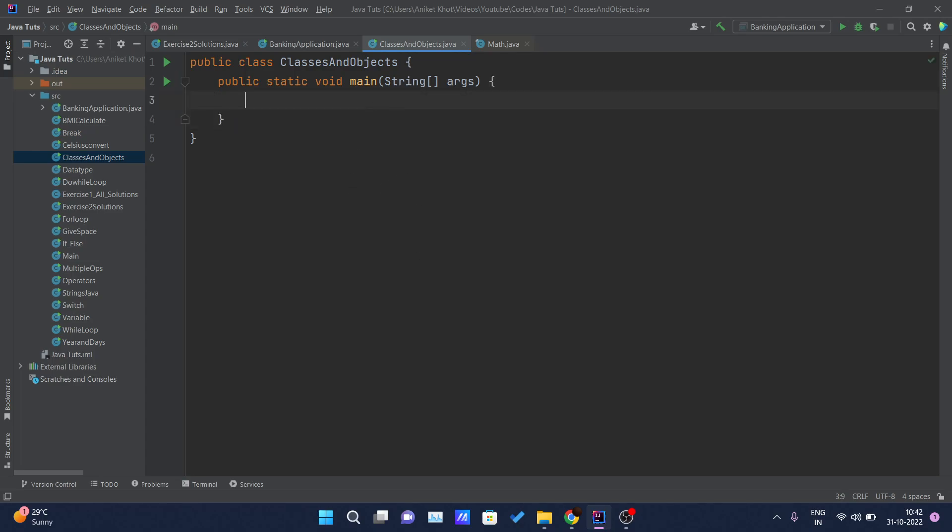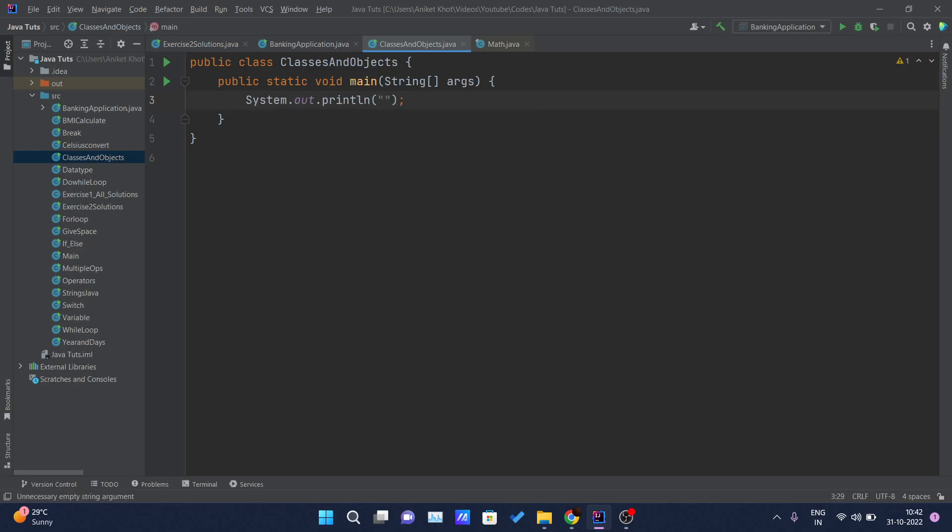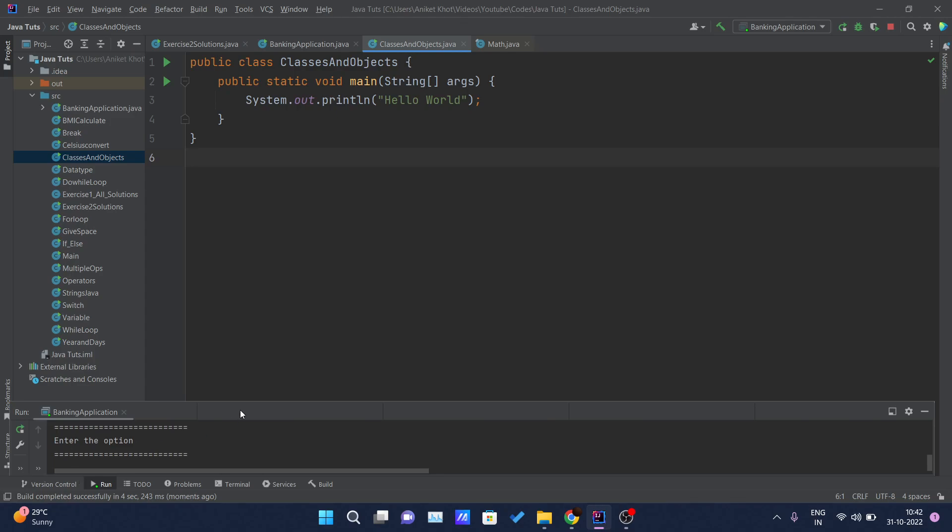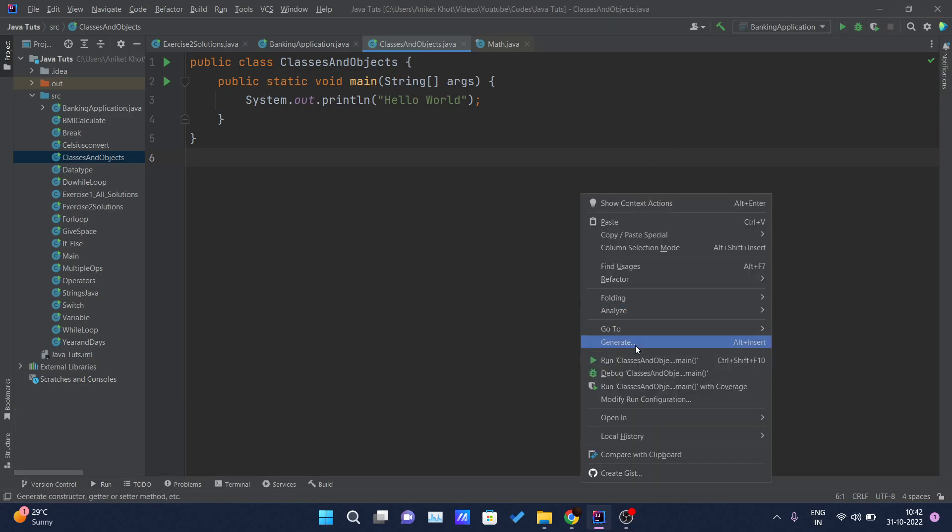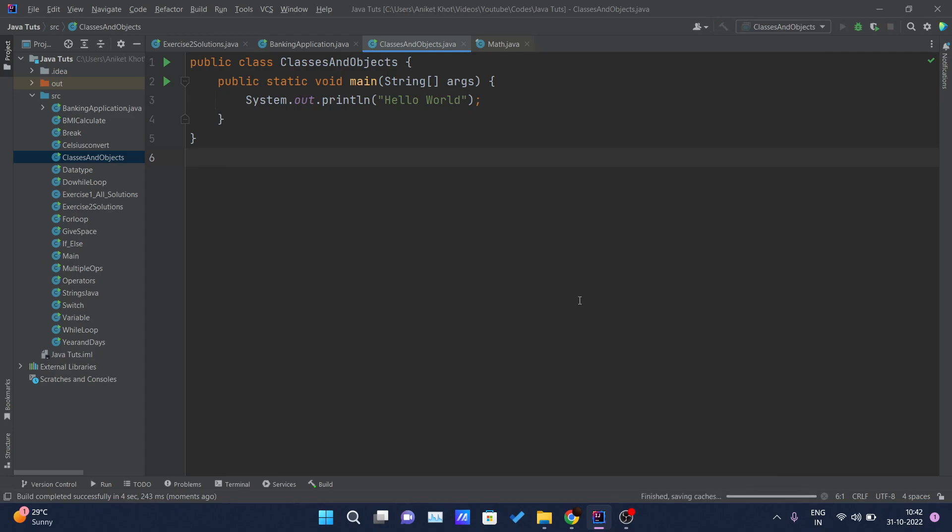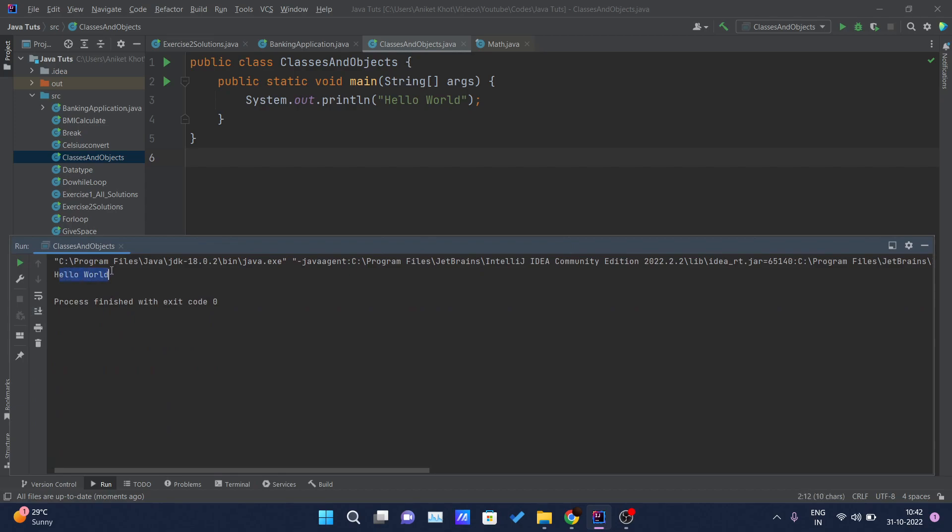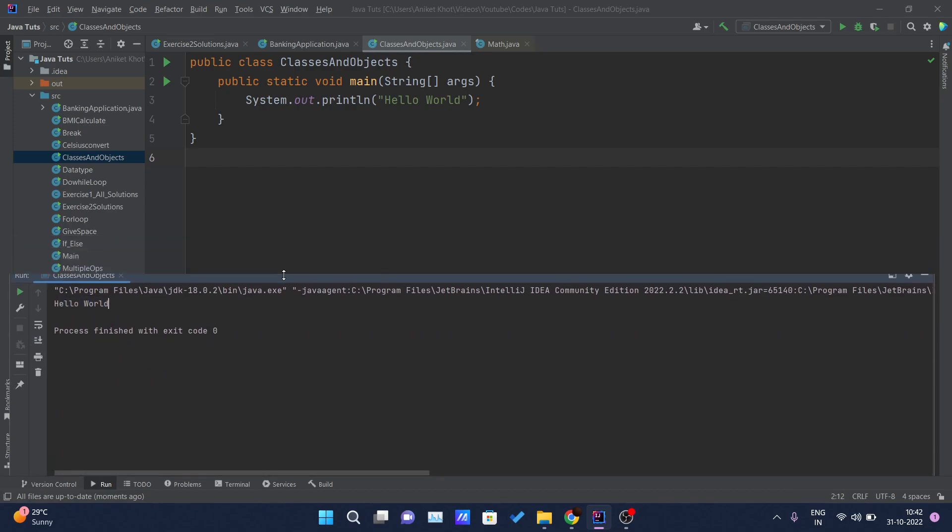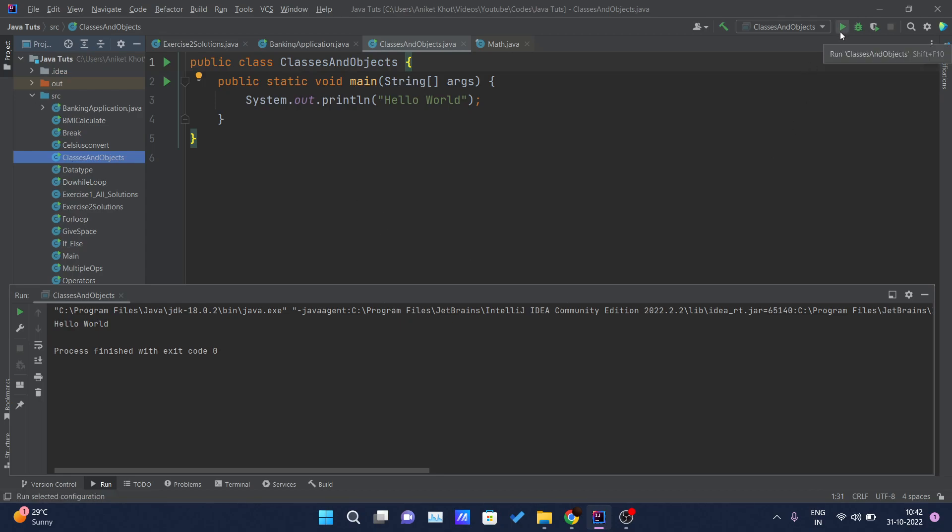Here I can do whatever I want, like I will print one statement: Hello World. And if I click here and run this class, it will get that class and it will run. So here you can see Hello World is getting printed on the console.